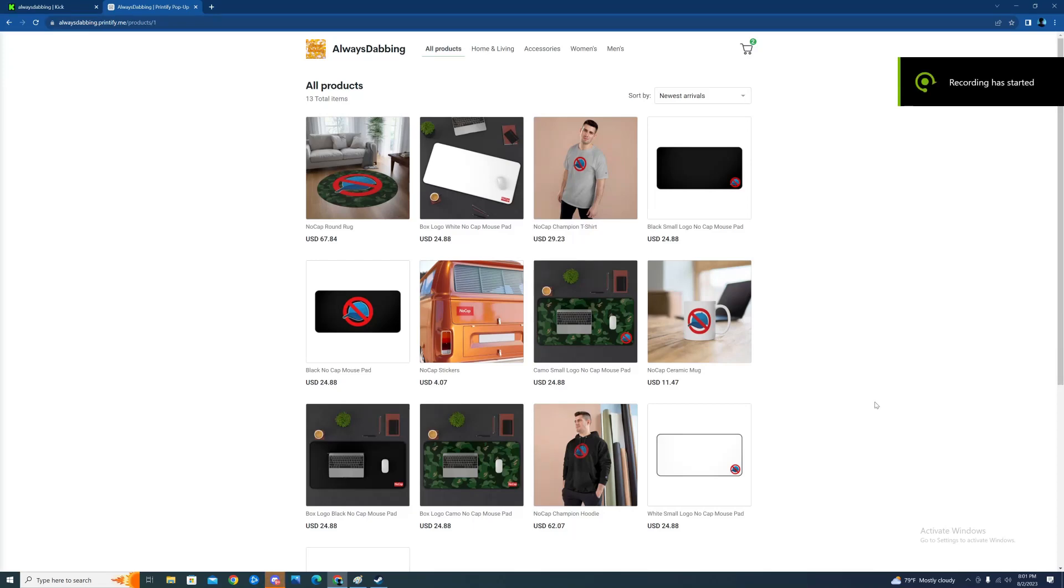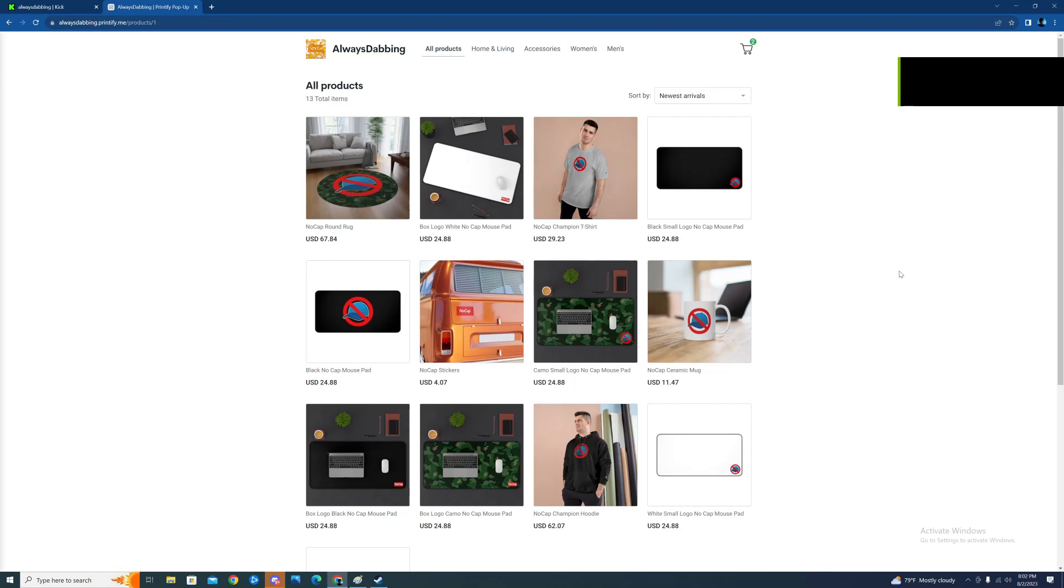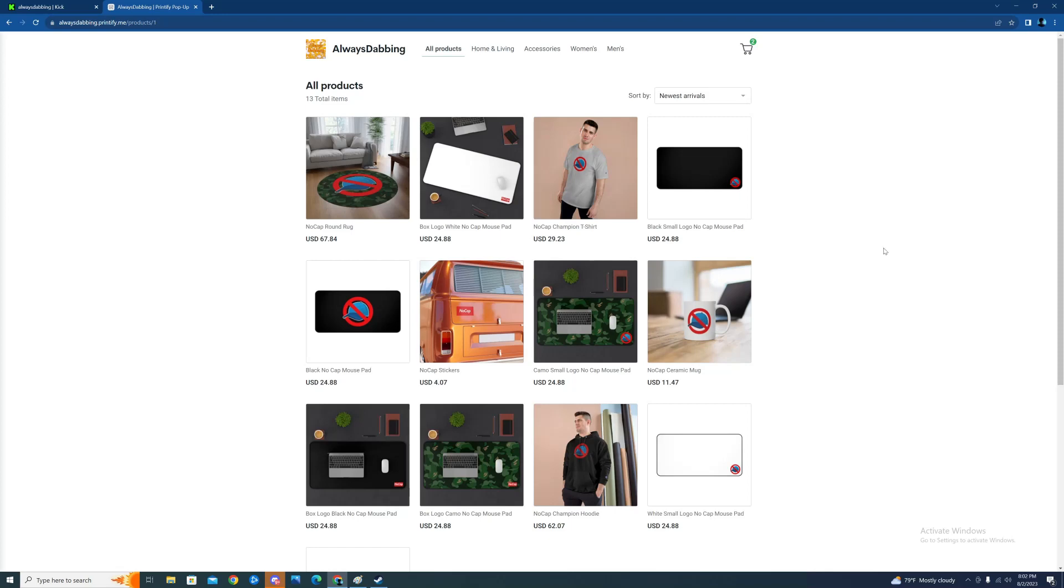All right guys, this is the official Always Dabbing merch with the leader of Nocap. If you want to support Nocap or if you like what Nocap is doing, or if you're a cool friend with Nocap, or even supporting Dabbing, what I do is inside that video description I will add the link to the merch and also the link to Dabbing's Kick.